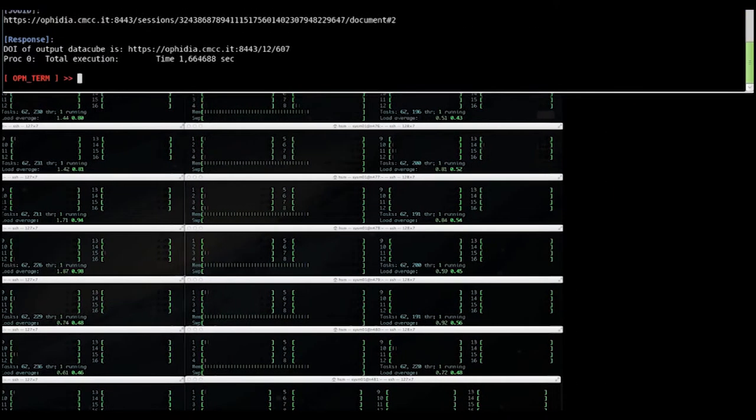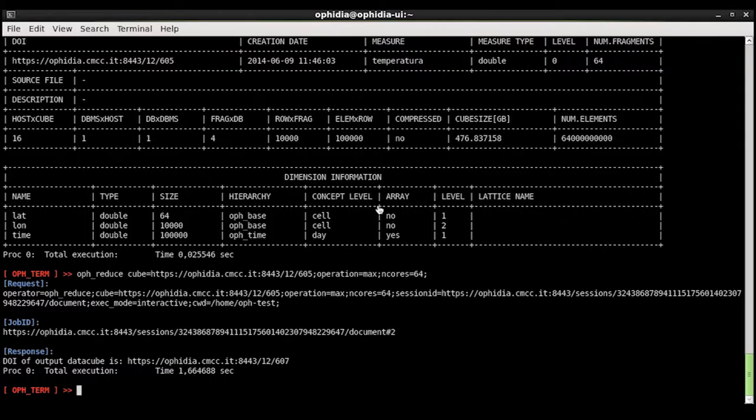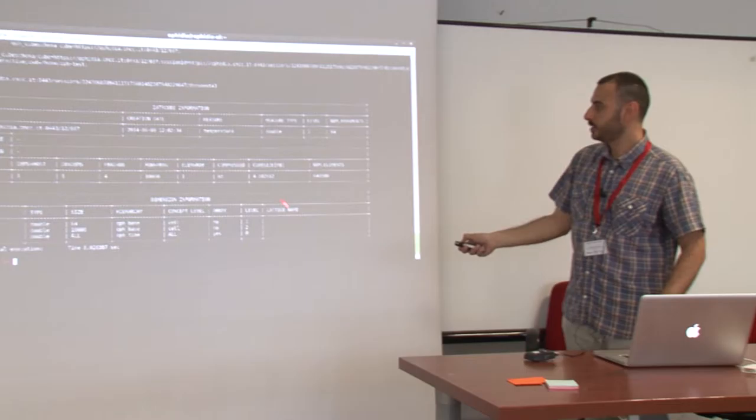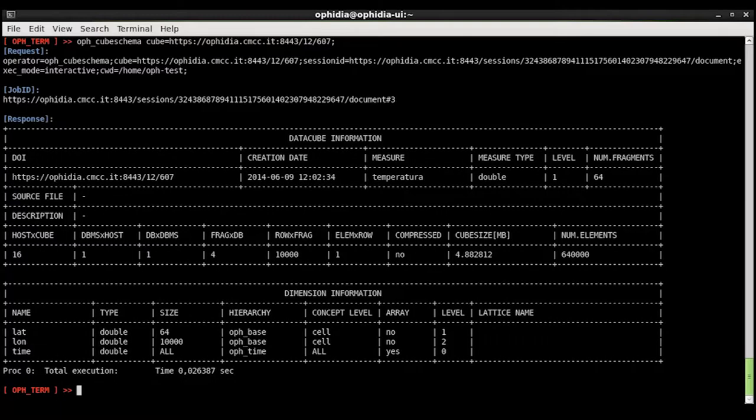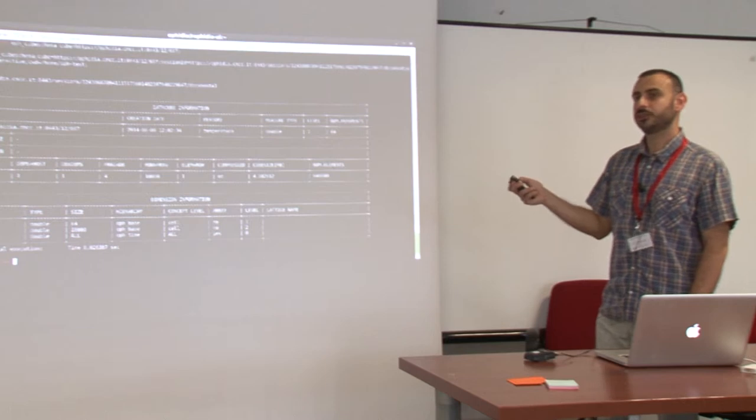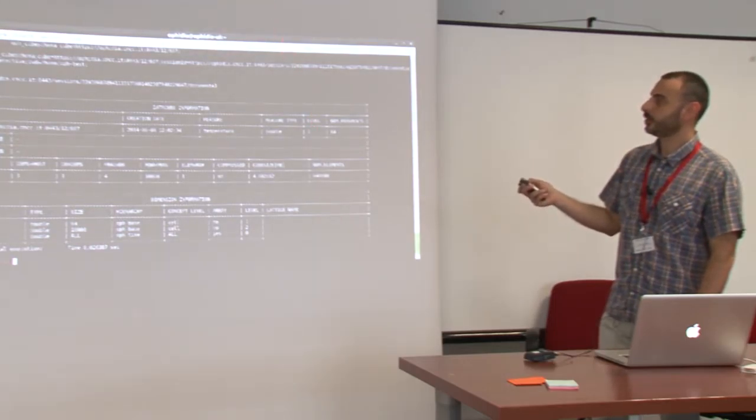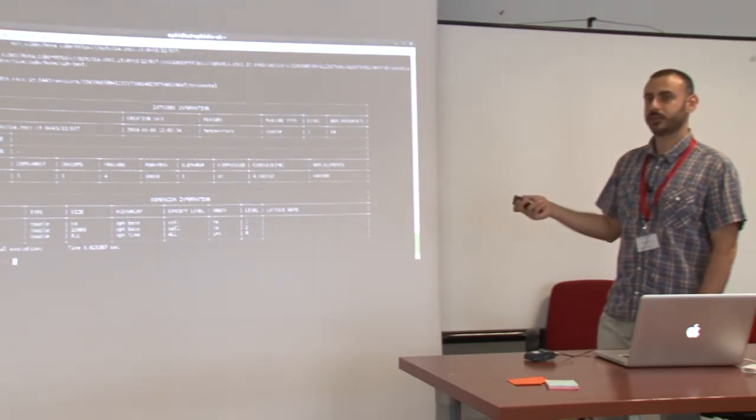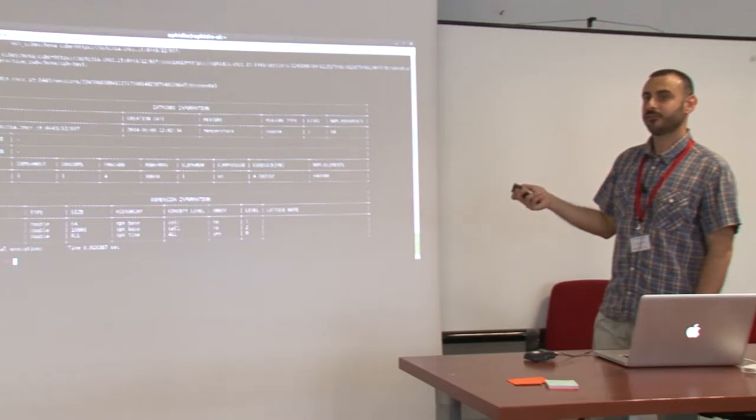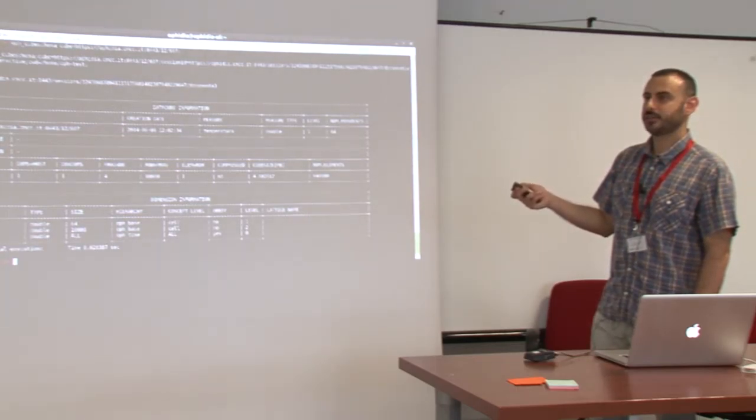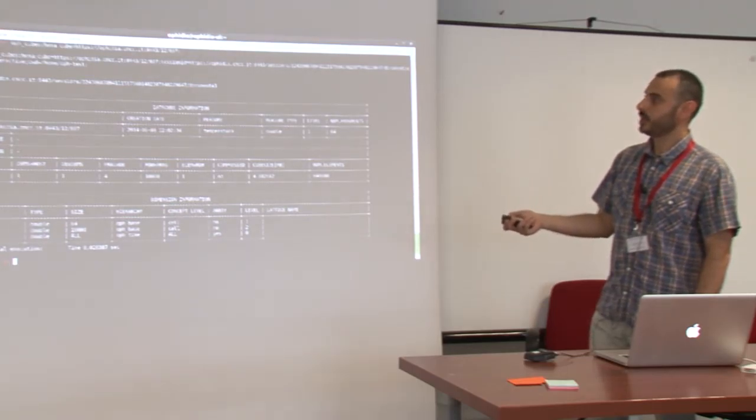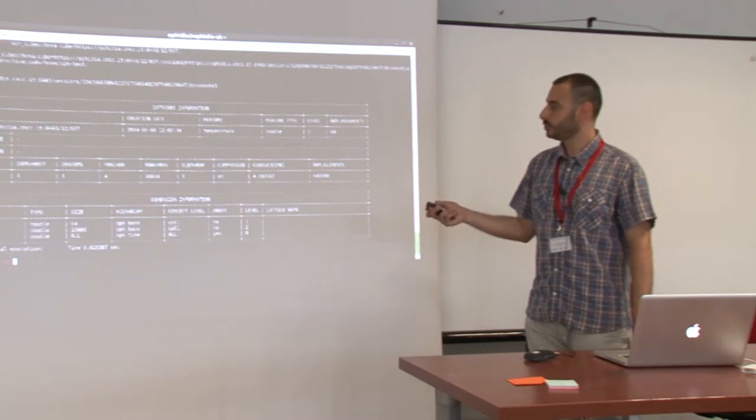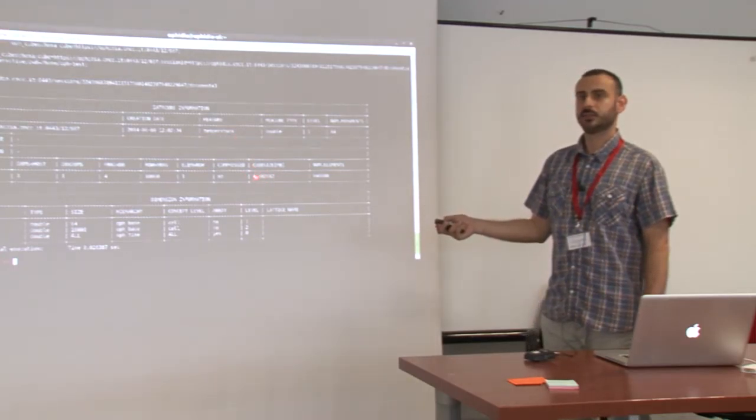This is the execution time, one second and a half more or less. This is the output cube size. We have four megabytes of output. We lost the previous information where we have the input data cube. We started from a cube of 476 gigabytes of data. In one second and a half we reach four megabytes of data.